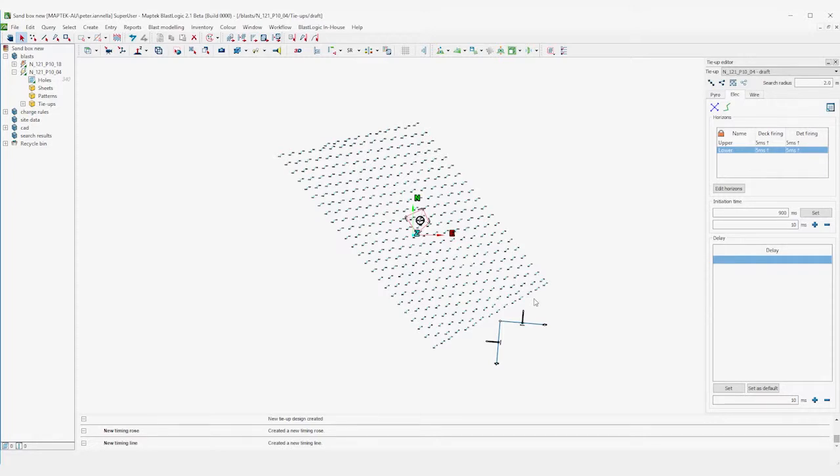So you can see that BlastLogic offers tools to create both pyrotechnic and electronic tie-ups, and gives the user visual feedback on the effectiveness of their design.